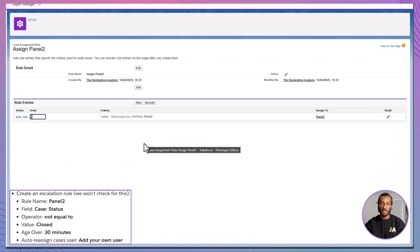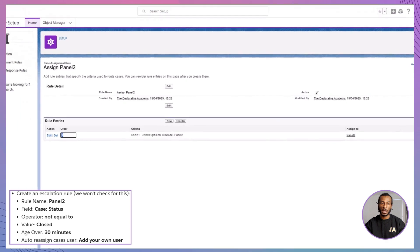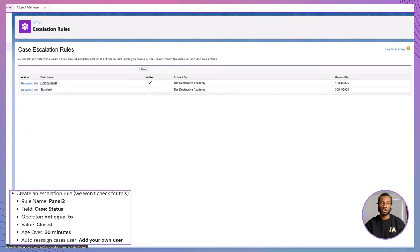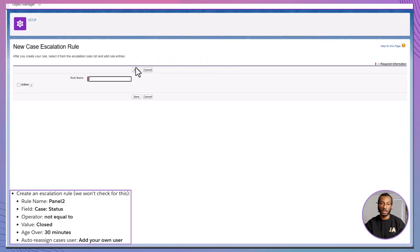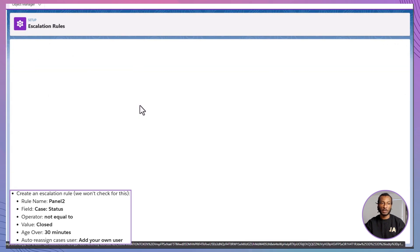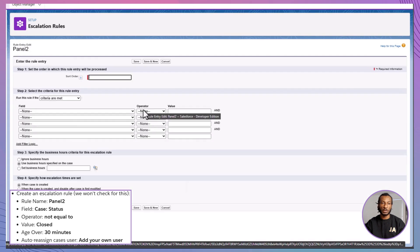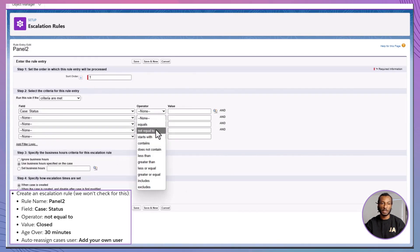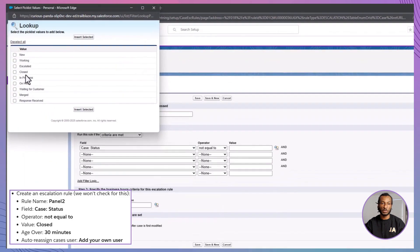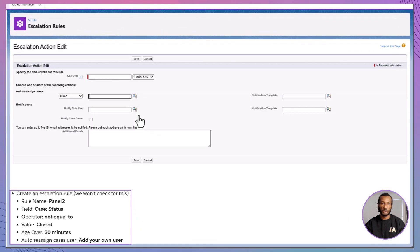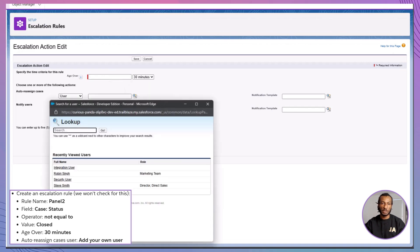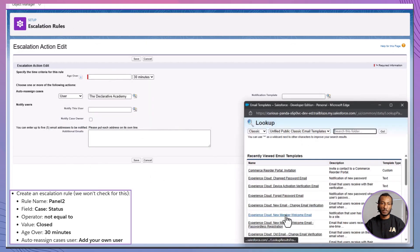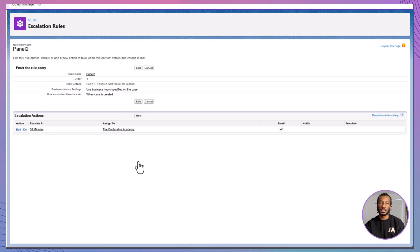Step 3. Create an escalation rule. Optional, but highly recommended. Back in setup, go to escalation rules. Click new rule and name it Panel 2. Create a rule entry with status not equal to closed. Age over 30 minutes. Assign it to, you guessed it, yourself. Choose a notification template to keep the updates flowing. Save it. Activate it. And just like that, you've built a mini automation system for your new product support.